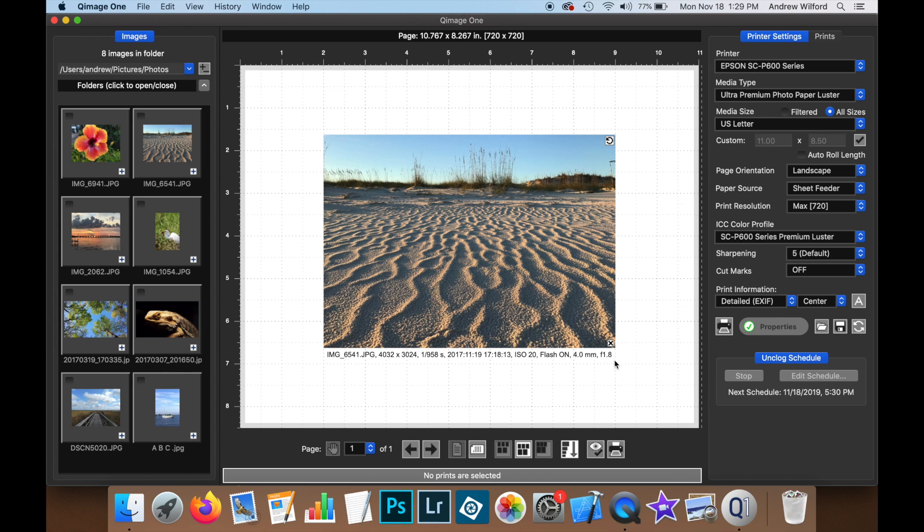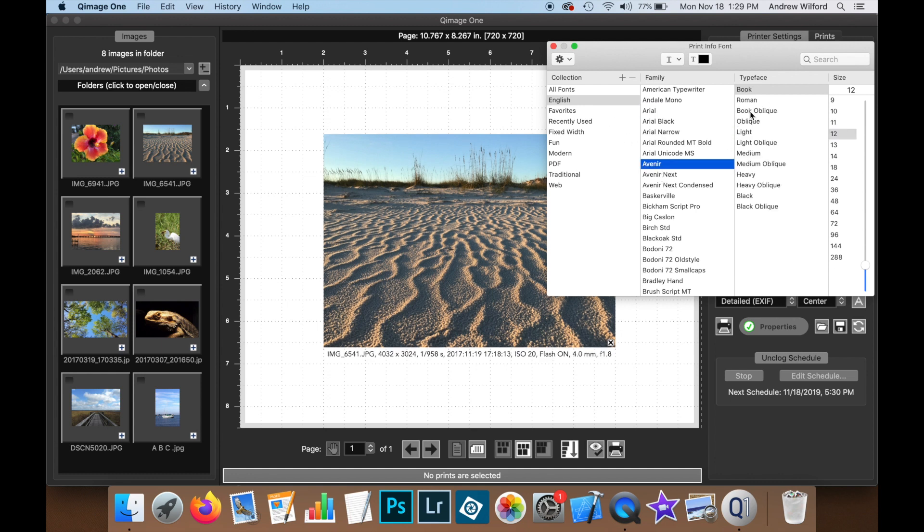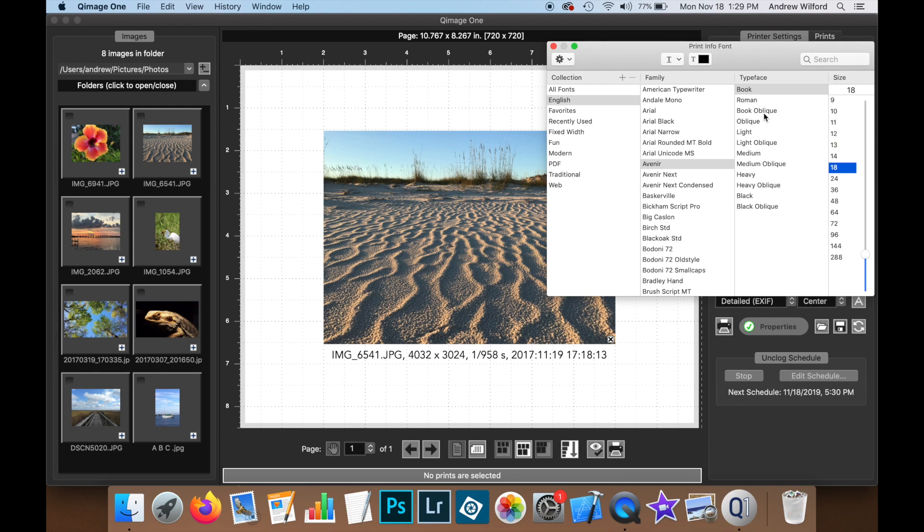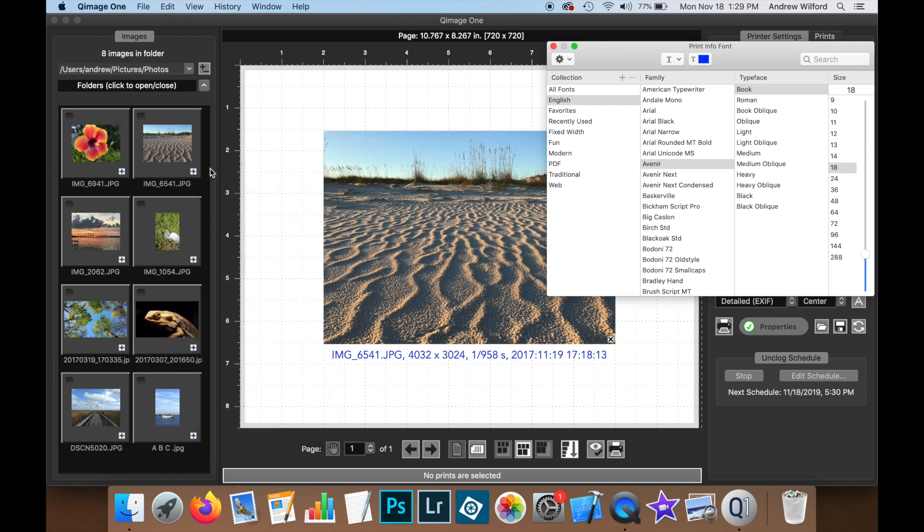You can set the font of the print information by clicking on the font button here on the right. You can select from any fonts installed on the system. You can select whether you would like to have it bolded or italicized. You can also change the font size and the color and whether you would like to have the font underlined.